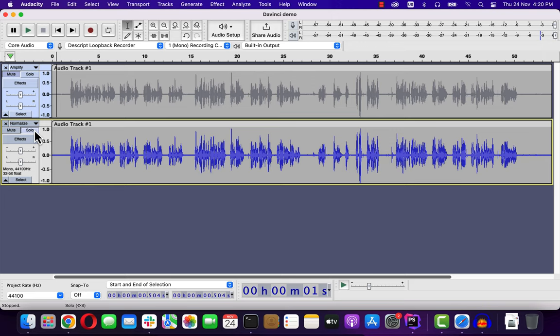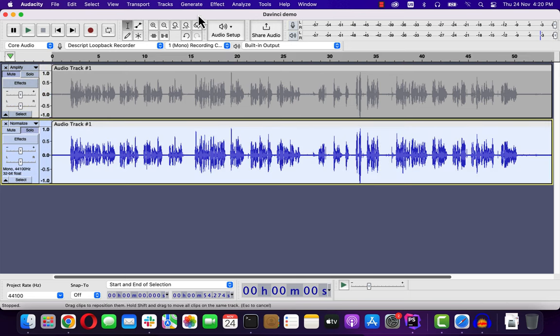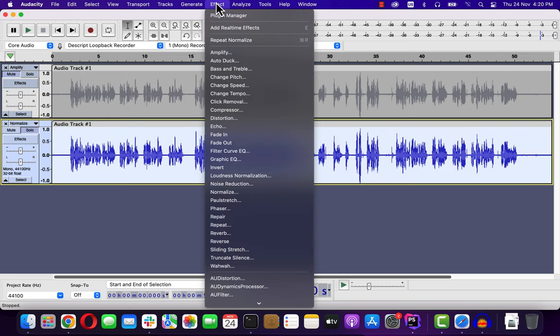Both effects are the way to set the volume level of a recording. Though you hear no difference in the audio, Normalize is the standard effect to set the volume level.